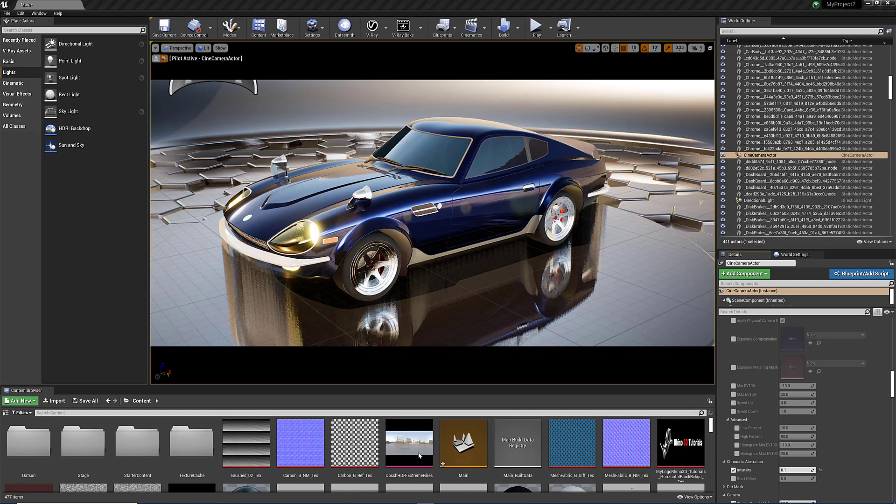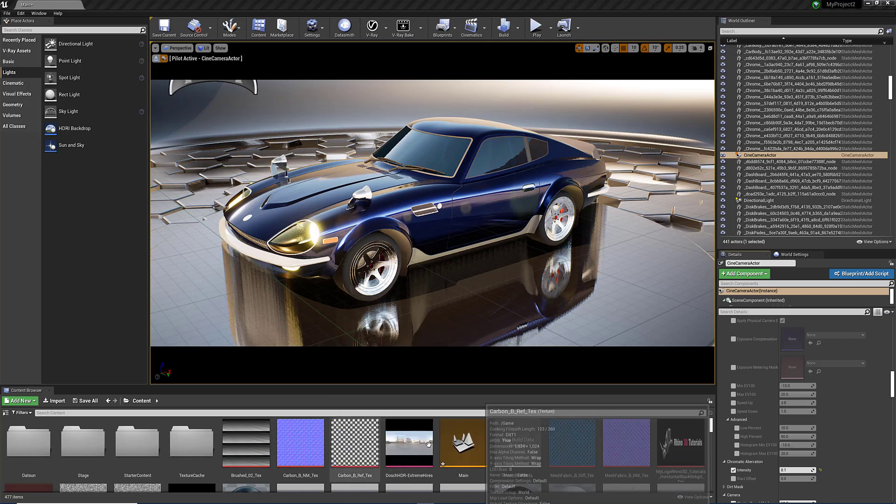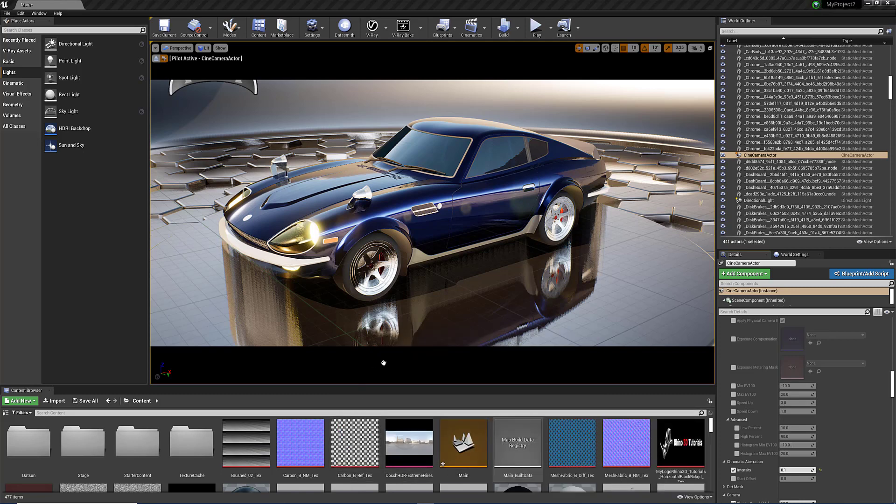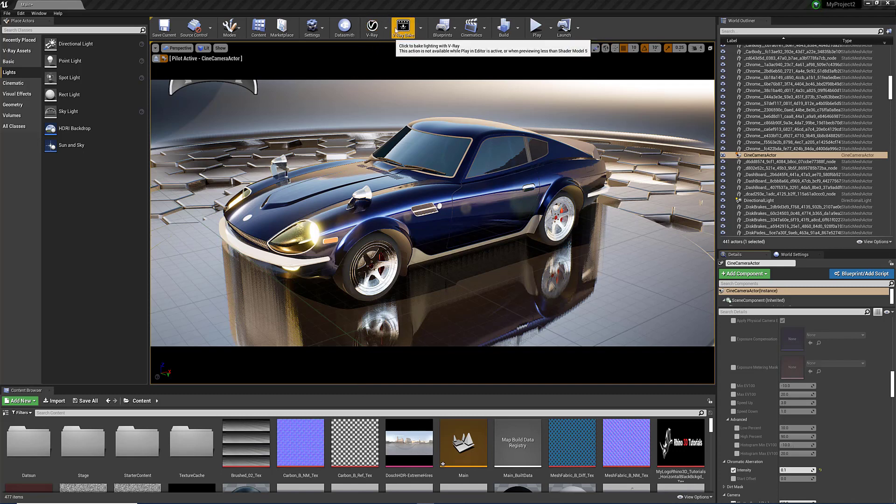I started creating my own materials. Some of the materials are V-Ray materials. You can see here at the top, you've got a V-Ray icon, and next to it it's called V-Ray Bake.